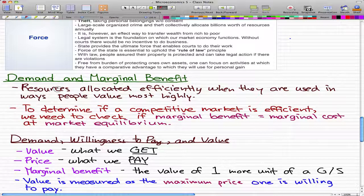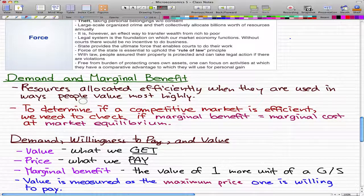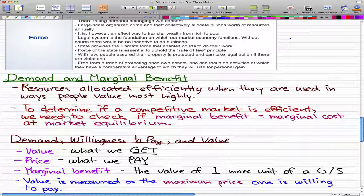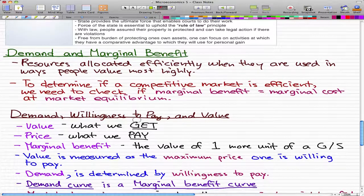I'm going to kick the video off with Demand and Marginal Benefits. Two things that you may already know is that resources are allocated efficiently when they are used in ways people value most highly. To determine if a competitive market is efficient, we need to check if marginal benefit equals marginal cost at market equilibrium, and we will talk more about that in further videos, but first we got to get to some definitions.